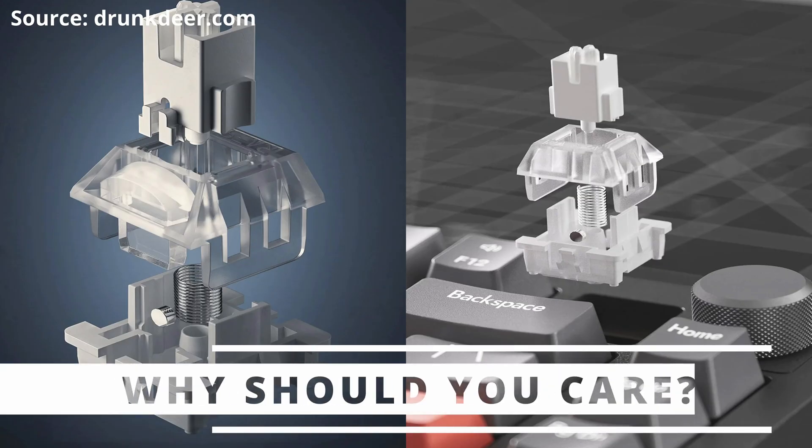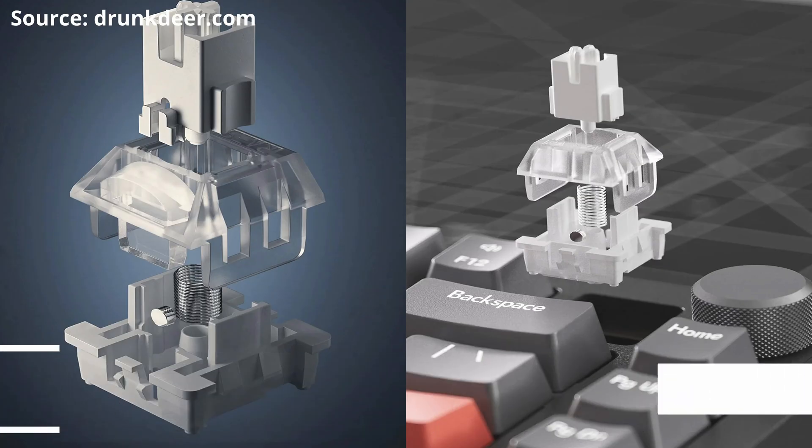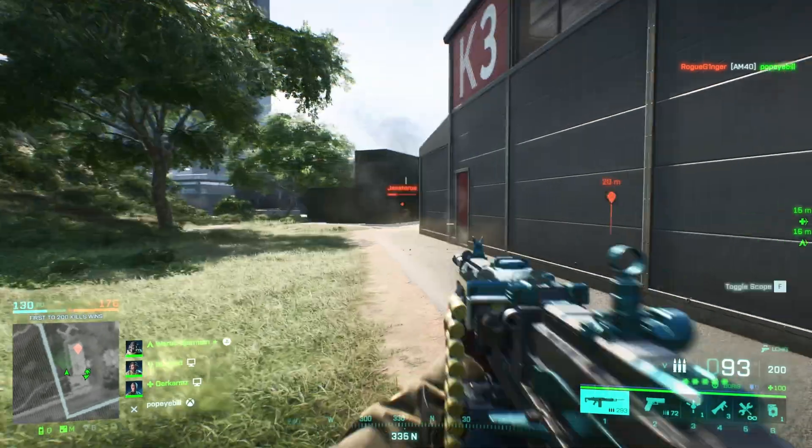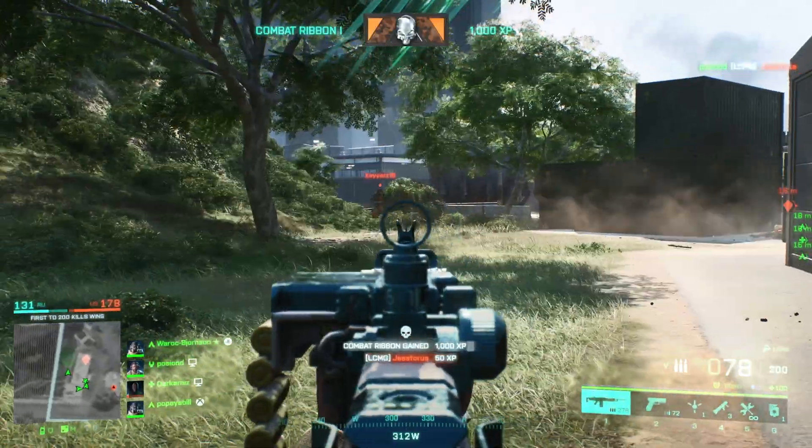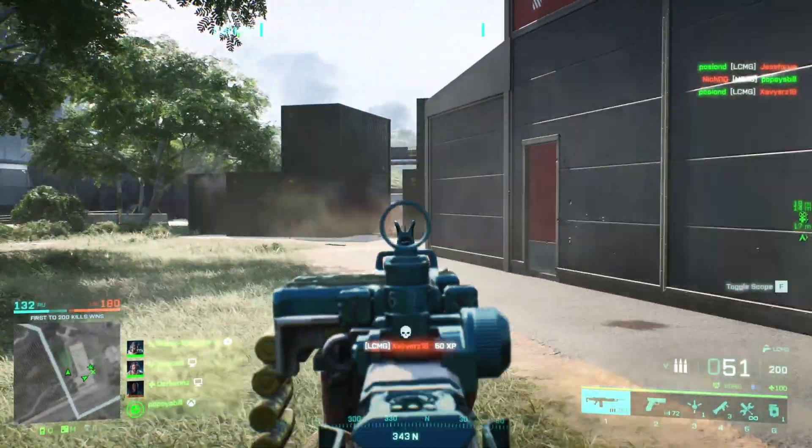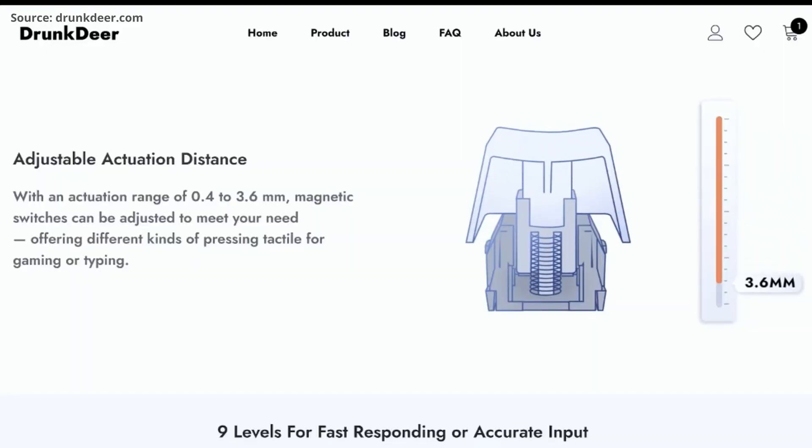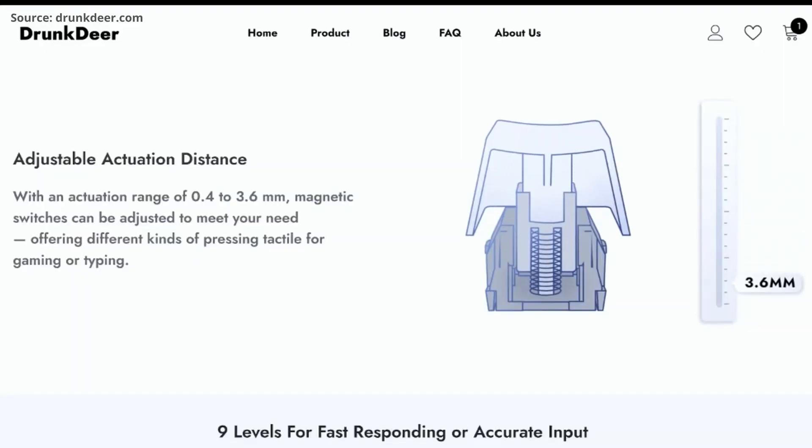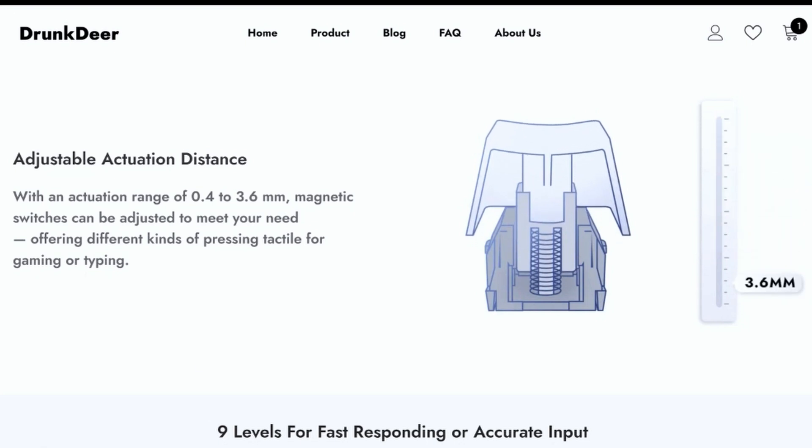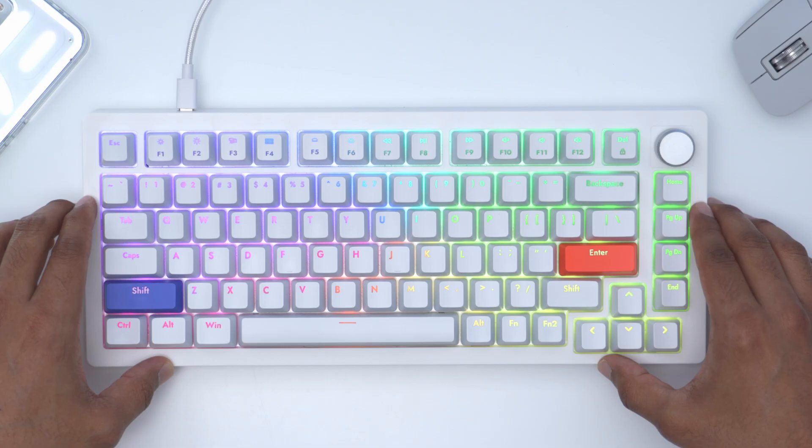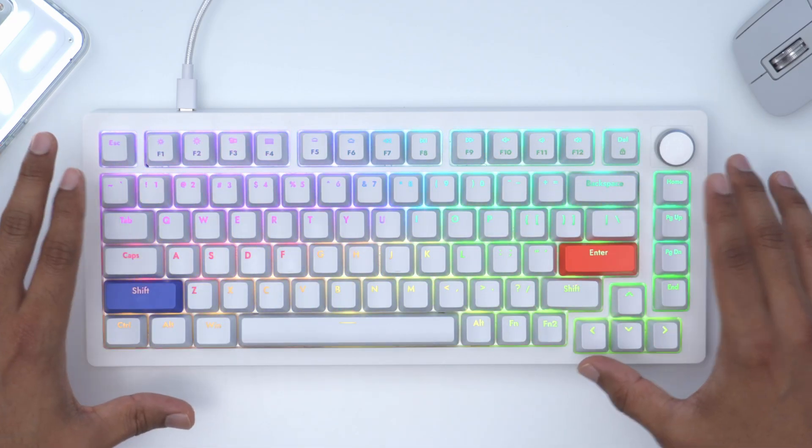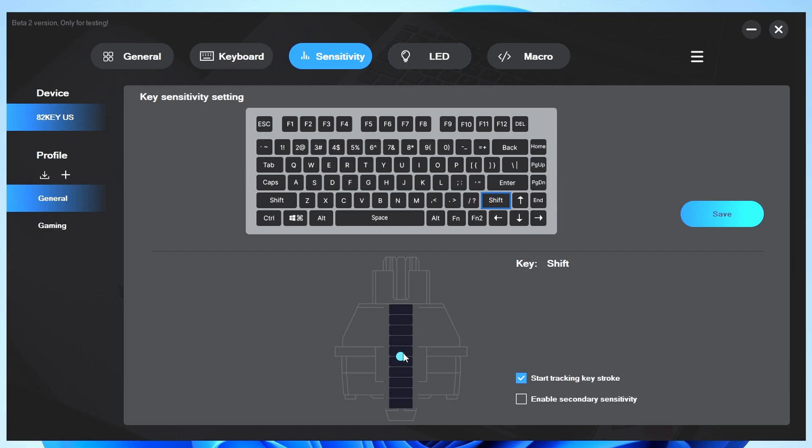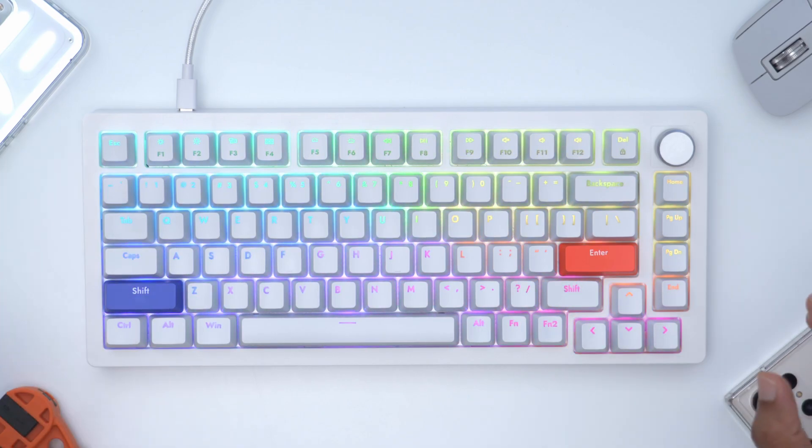So why should you care that this keyboard has magnetic switches and what does it mean for you? If you're a gamer, it means that on the fly you can adjust it so that you can have a key press register as little as 0.4 millimeters of travel distance, and then say you want to go and type afterwards, you can set it so that your key press registers in 3.6 millimeters. That's all on the fly without having to change any switches, which makes this a very unique keyboard.